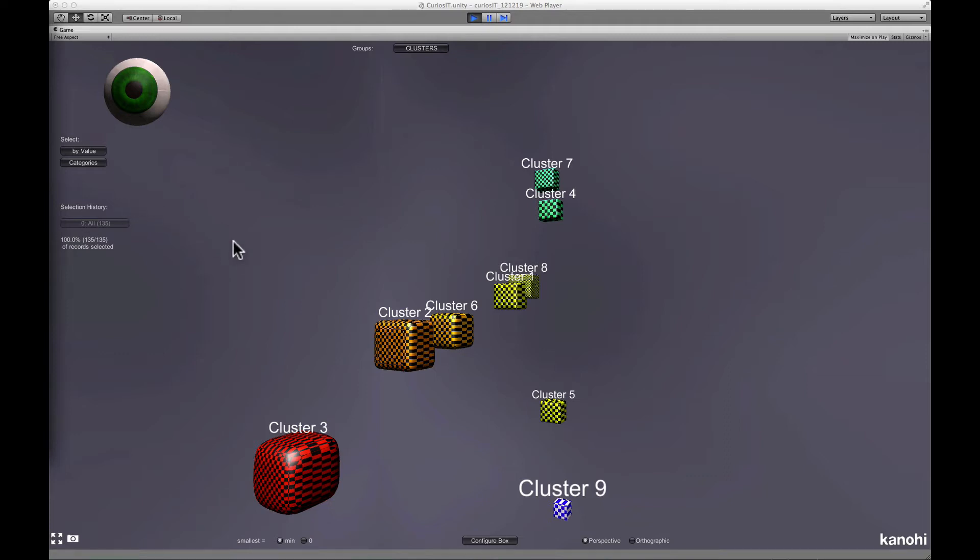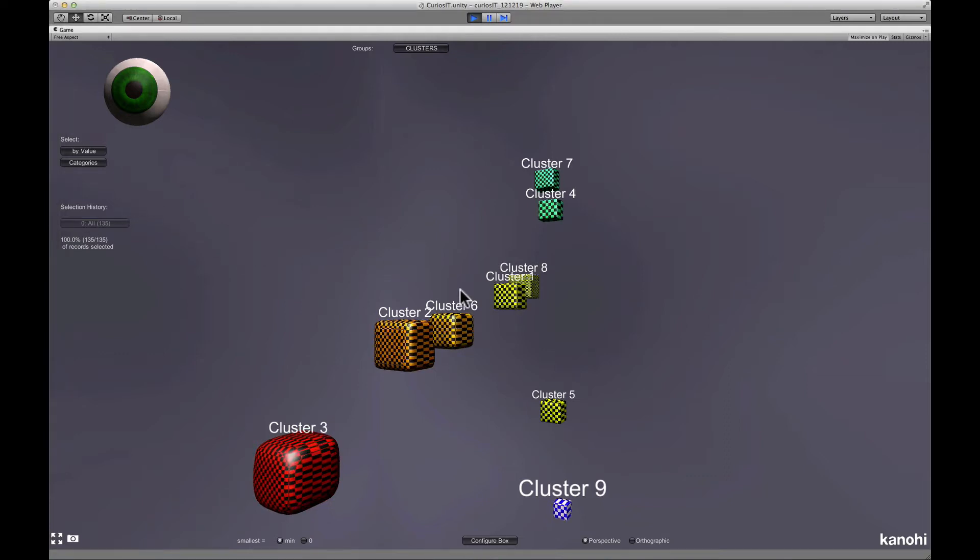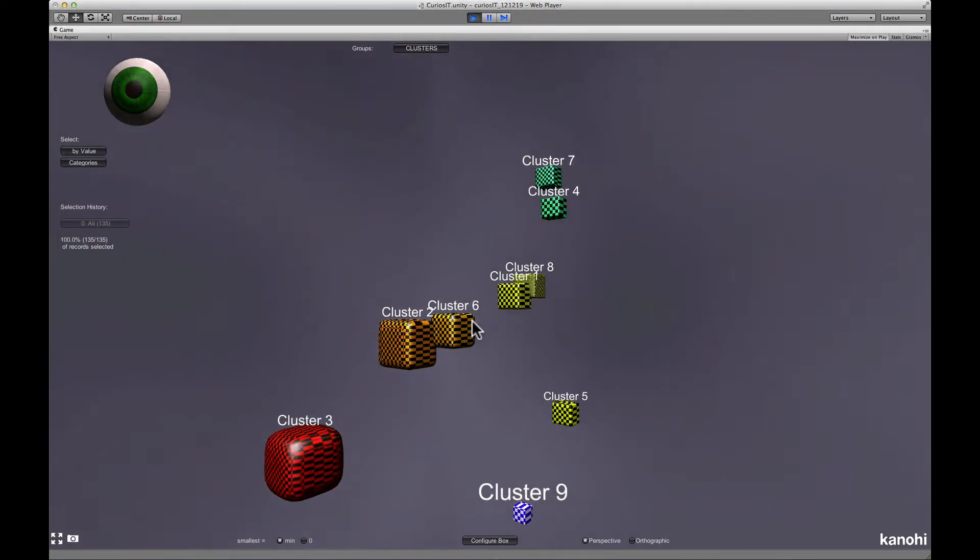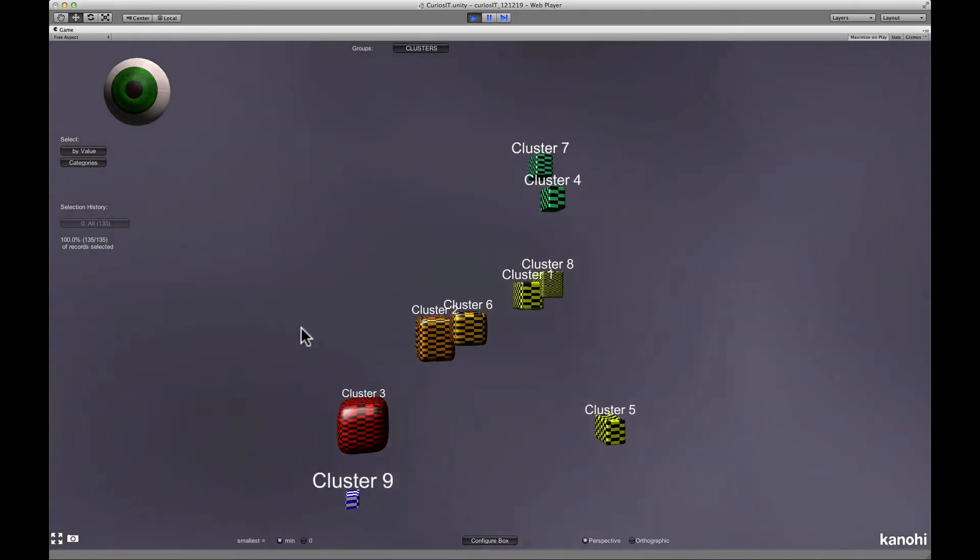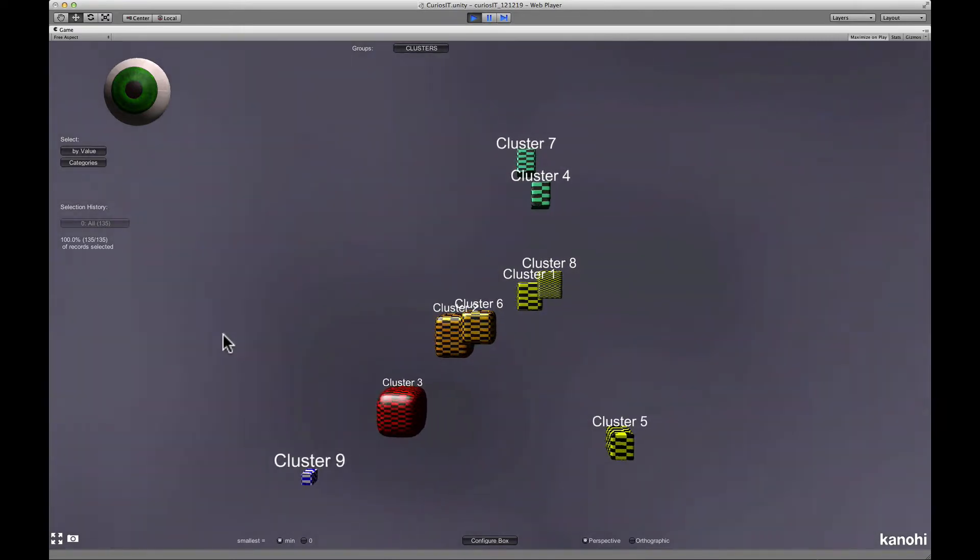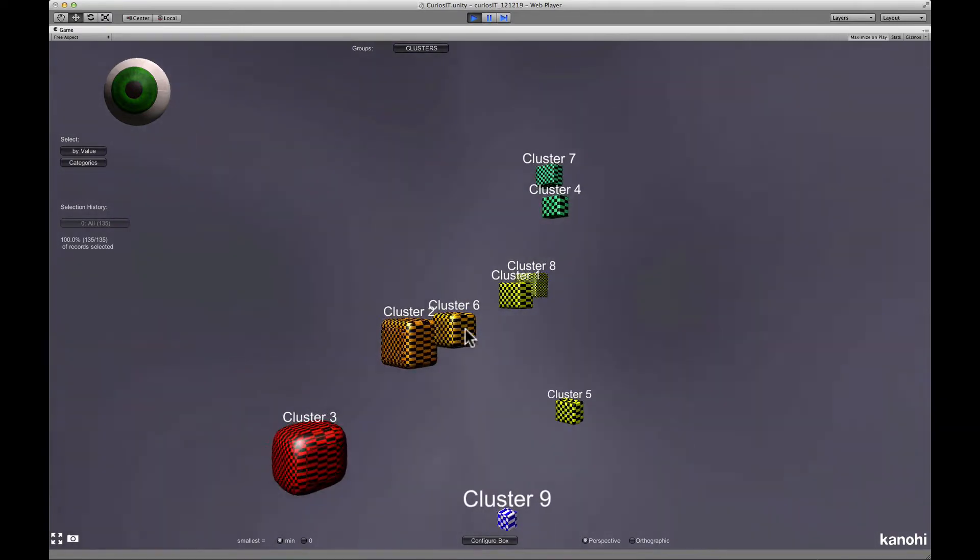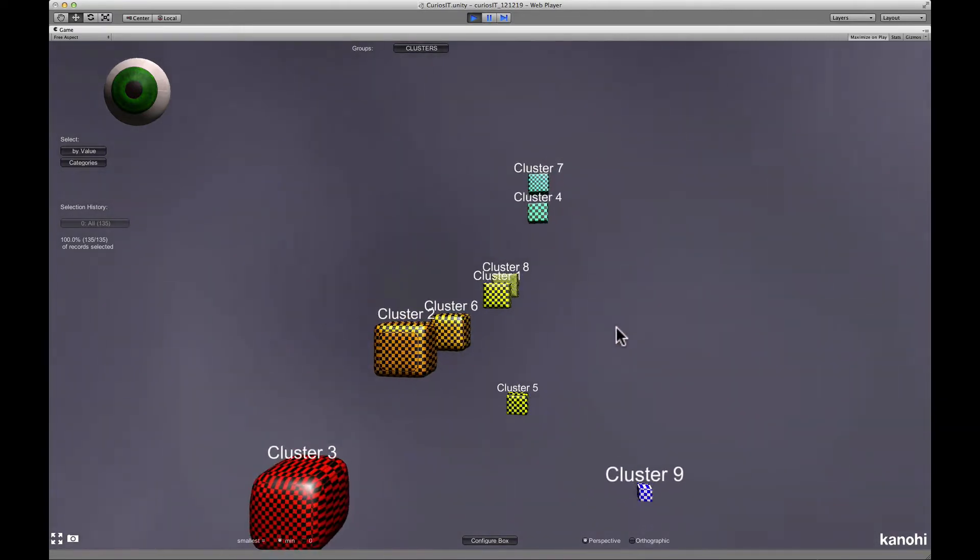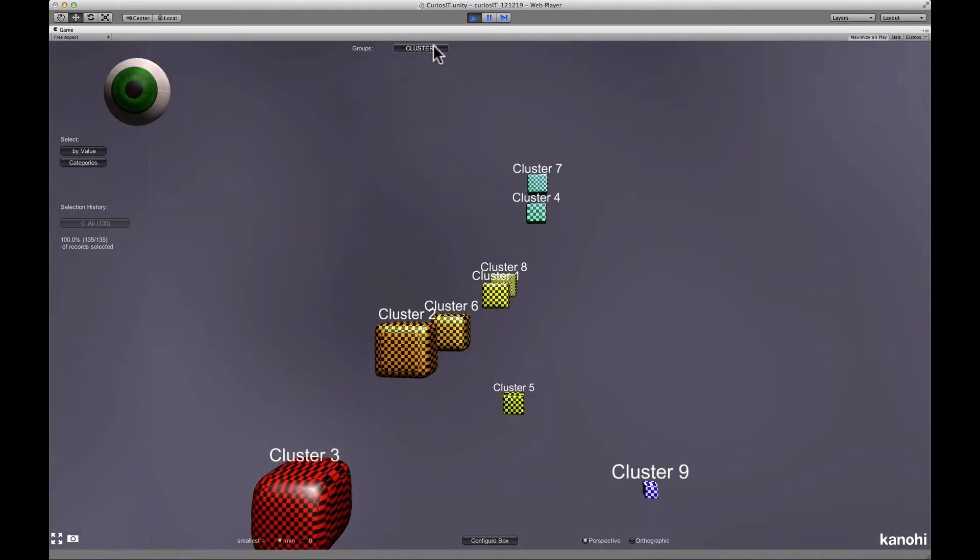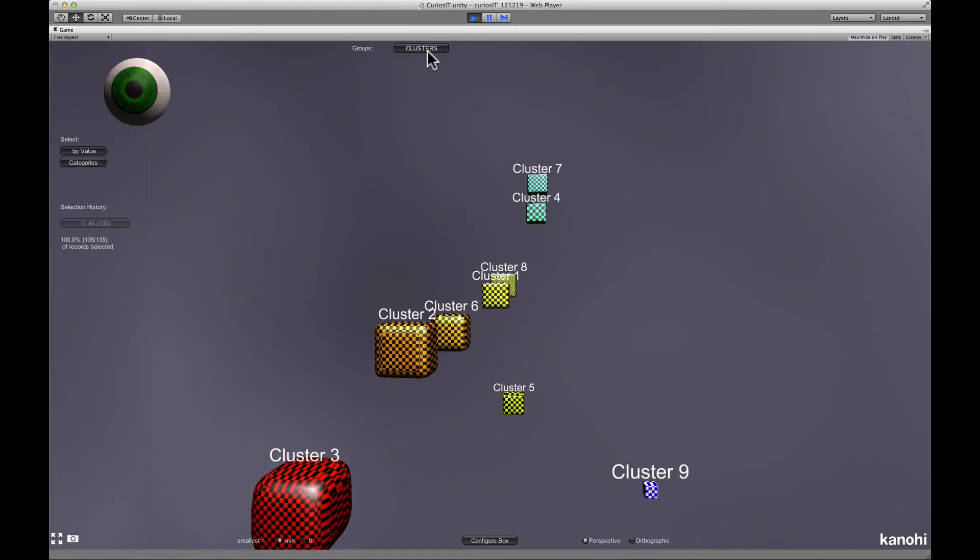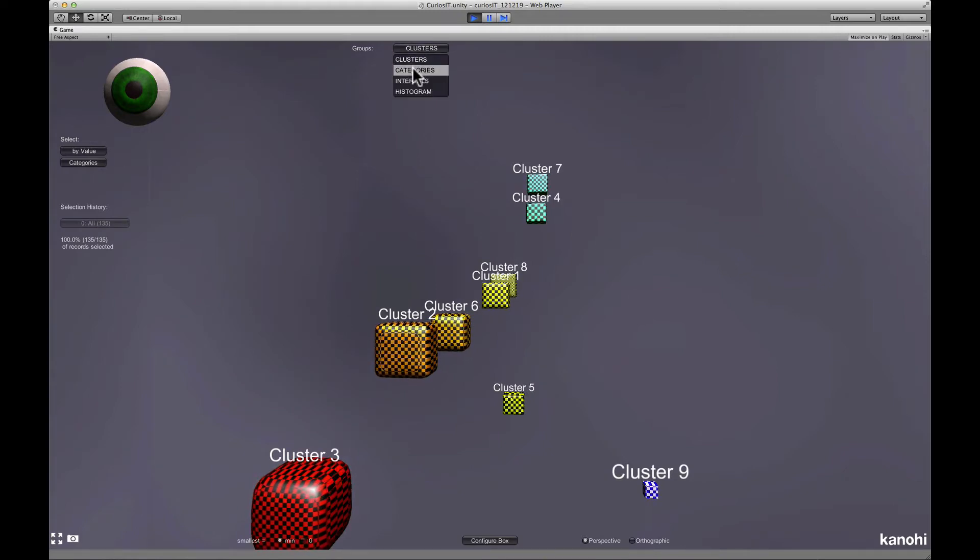Welcome to the Curiosity screencast. Curiosity is a browser-based data exploration software developed by Kanohi. It allows you to find patterns, correlations and anomalies in your data easily.